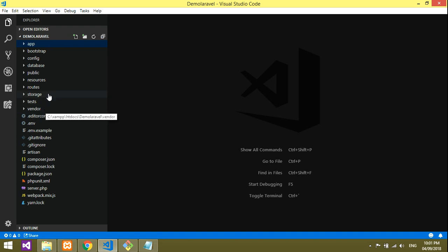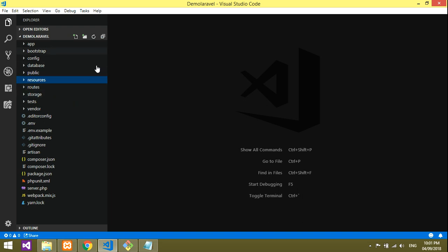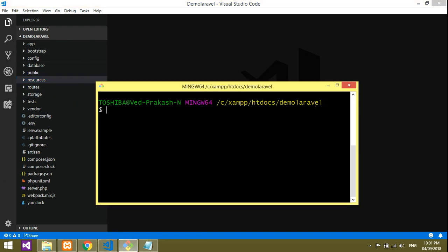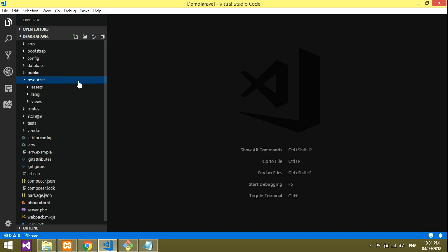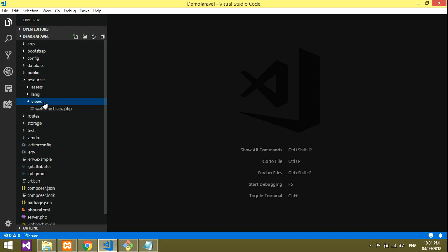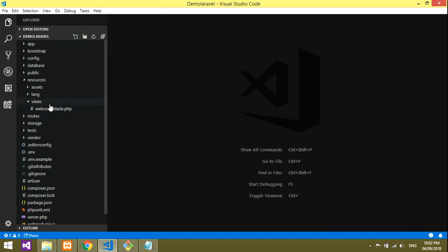First thing you have to create one file — that is your page file, the front-end file where you will get the output. You have to open your folder and run your htdocs into the Laravel file. I've already done that. I'm using Visual Studio Code as my text editor. Let's go to our resource folder.